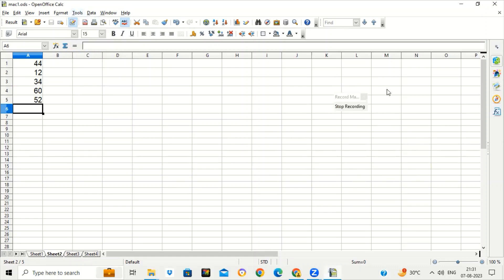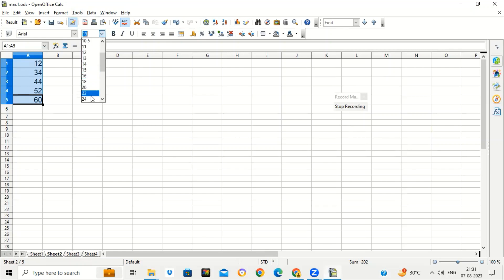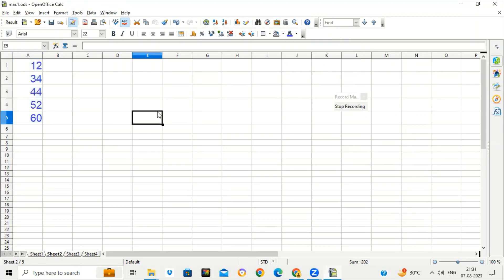You will see a Stop Recording button appearing. Now I will select these numbers and click on the Sort Ascending button — this is for sort descending, this is for sort ascending. You can see the numbers are sorted and arranged in ascending order. Now I will increase the font size and change the font color. All the work which I am doing is being saved in a macro. Now I will click on Stop Recording.